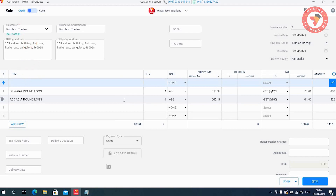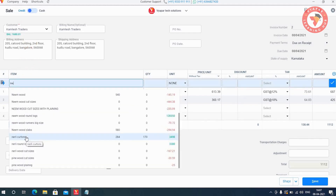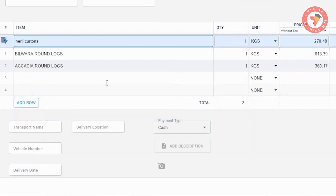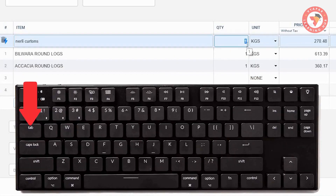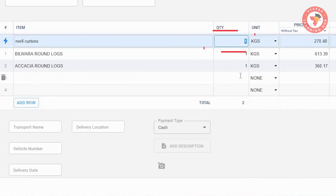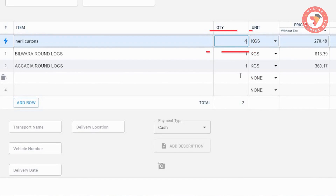Here, let us also tell you that if you want to enter more than one quantity for any item, then select the item. And with the tab key pressed on your keyboard, go to the quantity column. Change the quantity here and press the enter key.